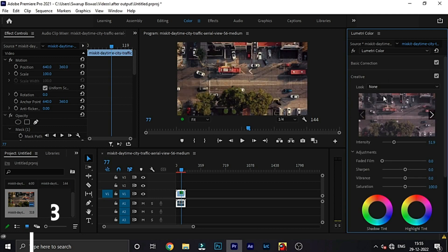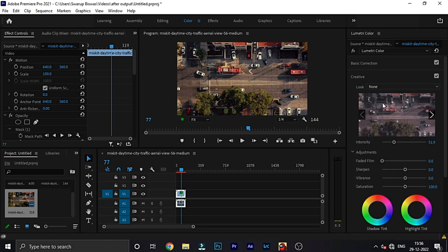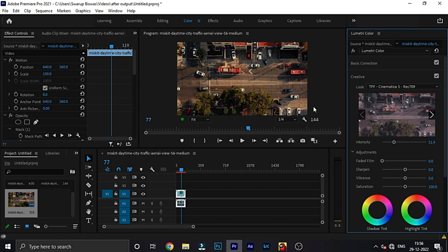Second is creative. Go to select Kodak 2383 LUTs. I am giving these LUTs in the description below. Download and apply it.